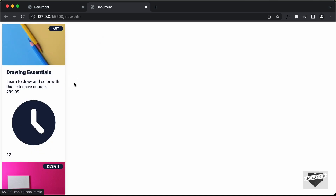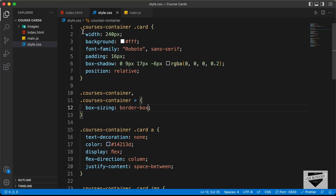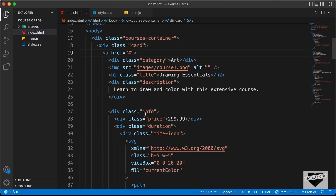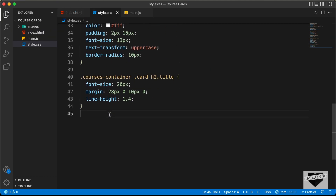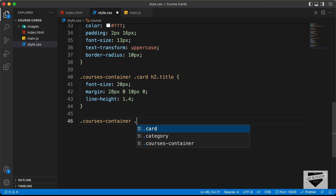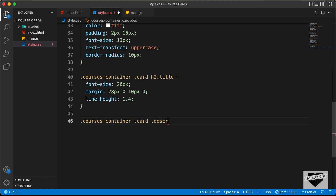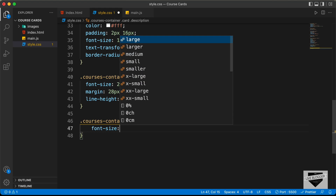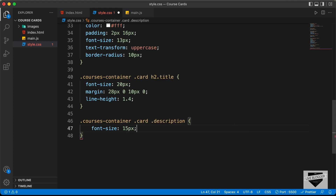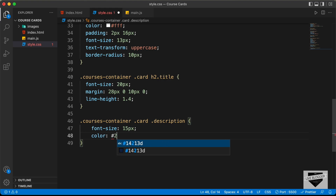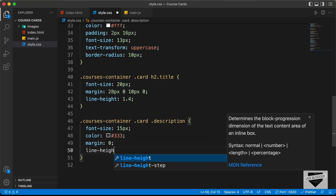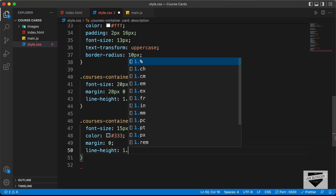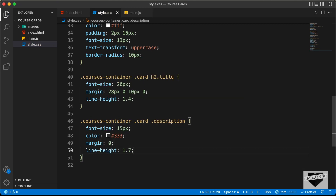Now let's style the description. In the HTML, we have a division with the class of description. Let's type courses container card description. We'll set the font size to 15 pixels, the text color to 333, margin to 0, and a line height of 1.7.